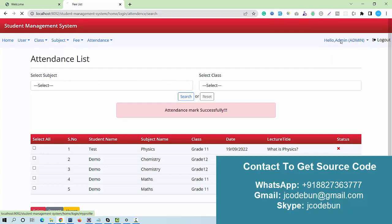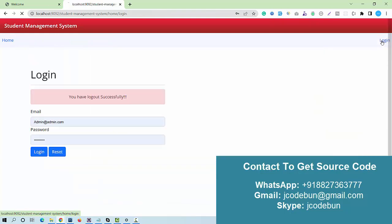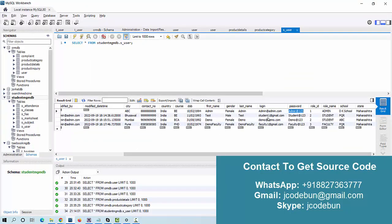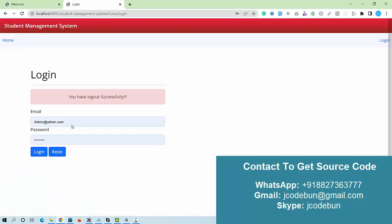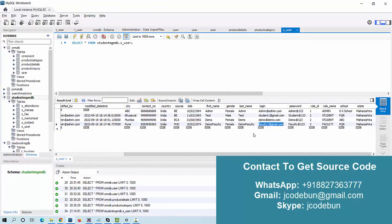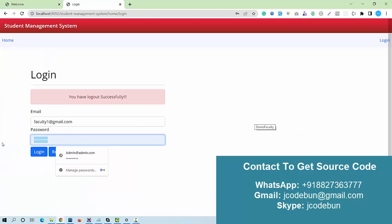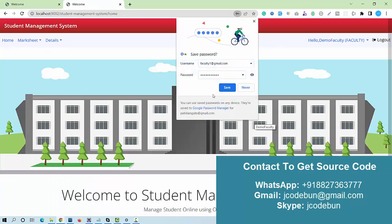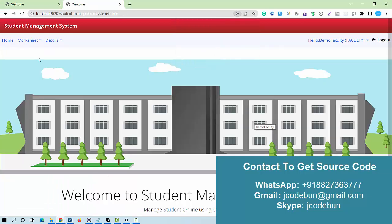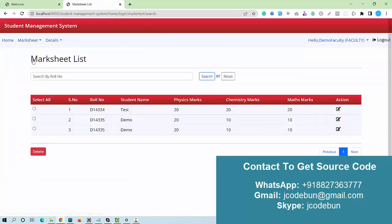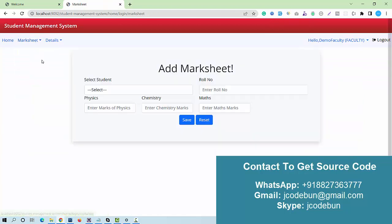Other common options available are my profile, change password, and logout. Now I'll log in as a faculty user to see what faculty can do. I enter the faculty login ID and password and hit the login button.